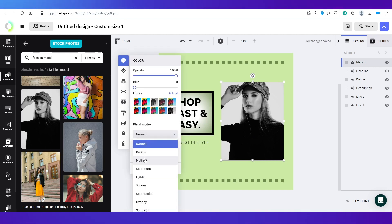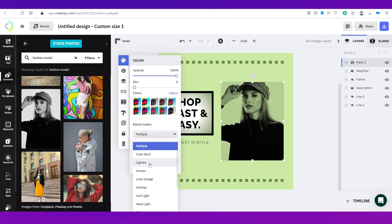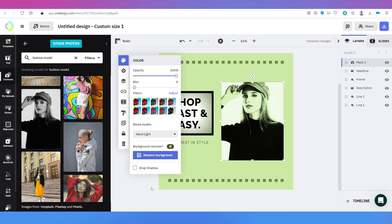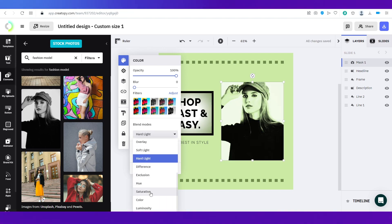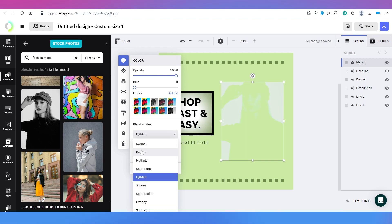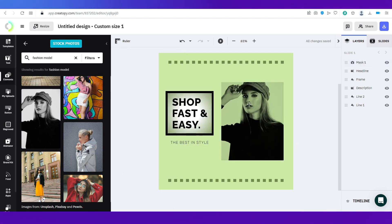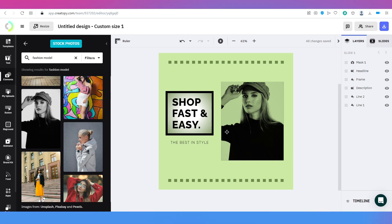Now I can add a blend mode to the image to make it match the theme. I'll go with 'Multiply', and you can see it easily blends into the pastel design. That's how you create a design on Creatopy.